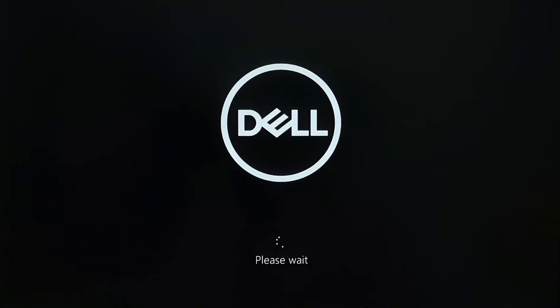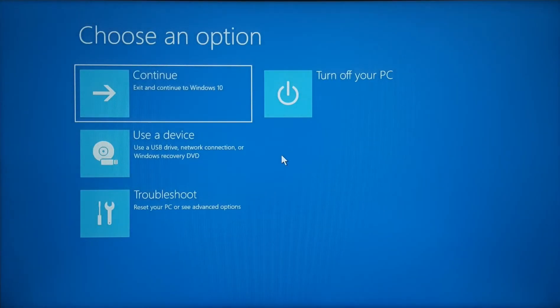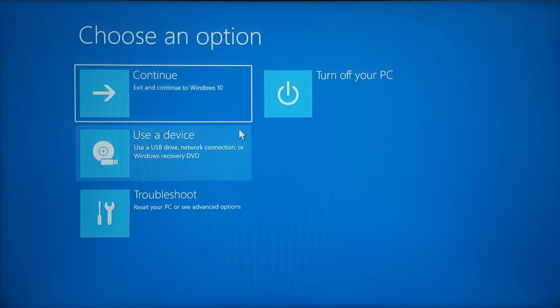Then we wait PC to restart. Now we reach this blue screen. Then we select Troubleshoot.